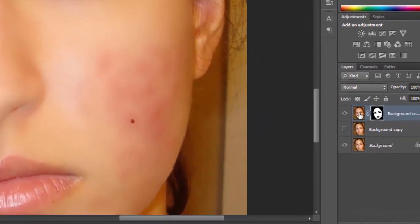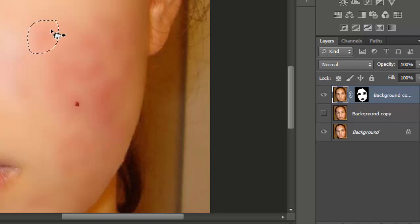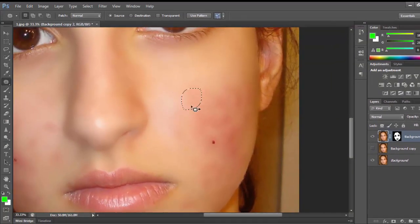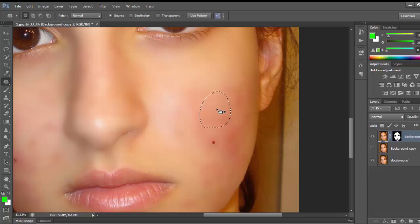Click on the layer option, select the spot area and drag it onto another area. To deselect this selection, press Ctrl+D on your keyboard.